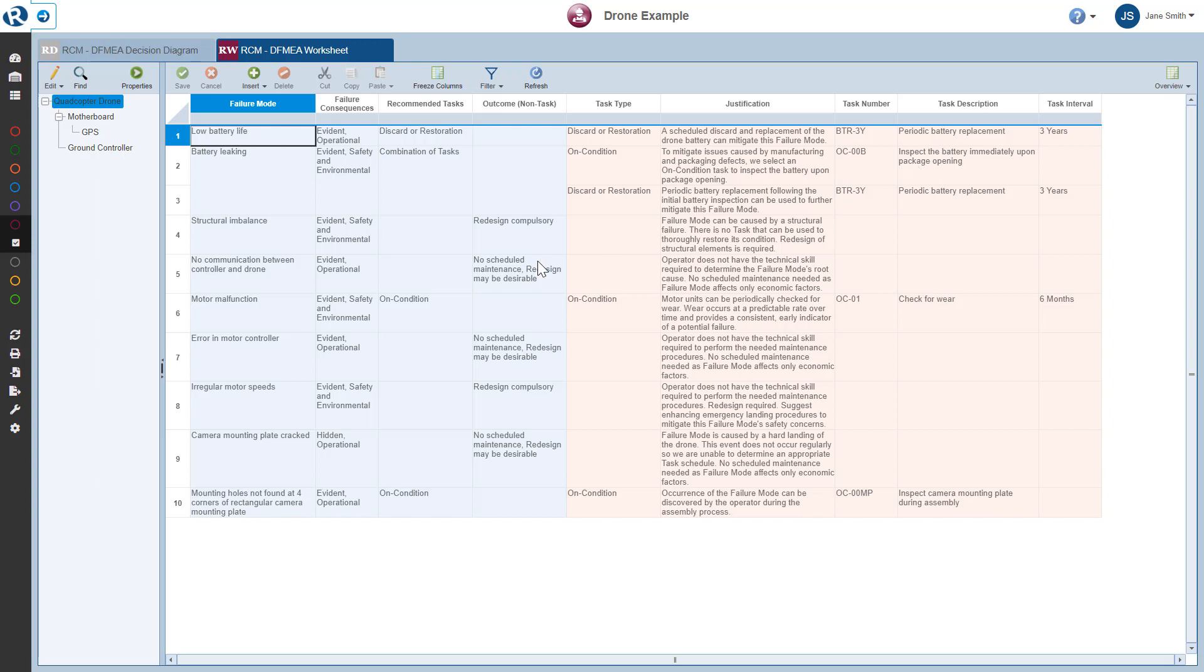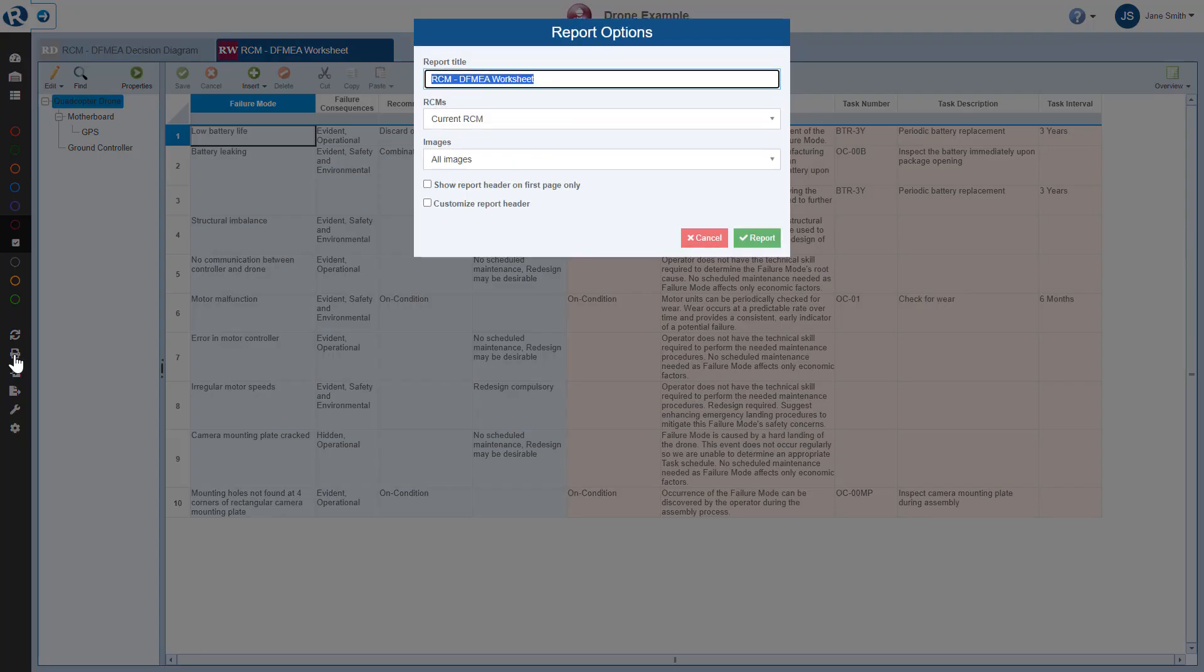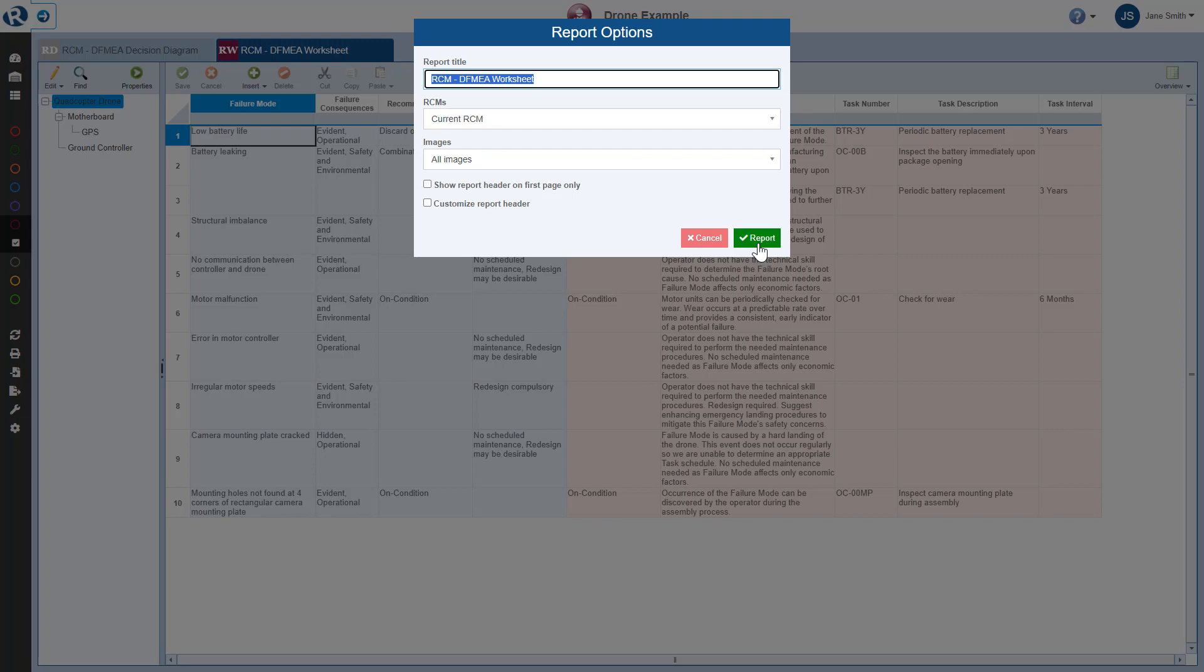Finally, to generate a report of the RCM Worksheet, I click Report from the sidebar. The Report Options dialog appears. I can enter a title for my report and also select if I want to report on just the current RCM, all RCMs, or the RCM for the current subsystem and all children. I'll use the default selections here on the Report Options dialog and click Report to generate the report.